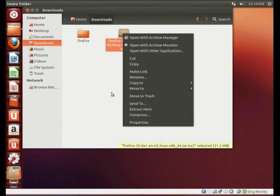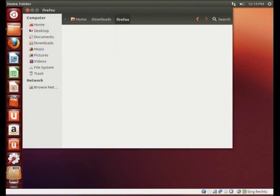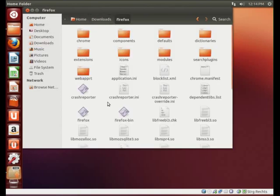Extract here. And this folder will pop up. Open it and double click the Firefox executable right here.